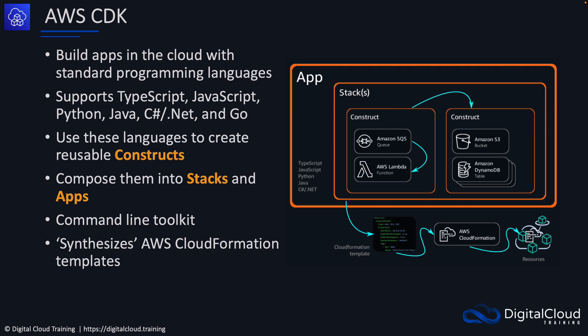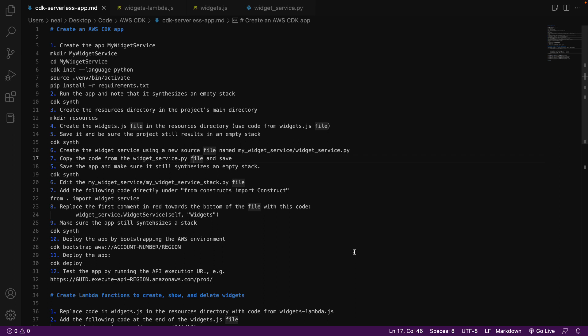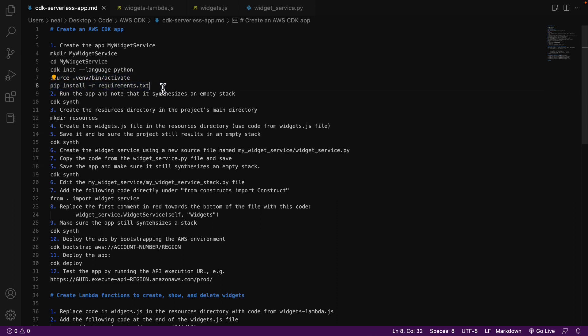That's it for the overview. We're going to do a hands-on and build a demo application using the Cloud Development Kit. In the course download, go into the AWS CDK folder and you'll find a series of documents. Open the .md file called CDK-serverless-app. We've got detailed instructions to walk through and build out our application, including Lambda functions and API Gateway. To get started, create a directory called myWidgetService, change into it, run the CDK init command with the language specified as Python, then pip install the requirements document.